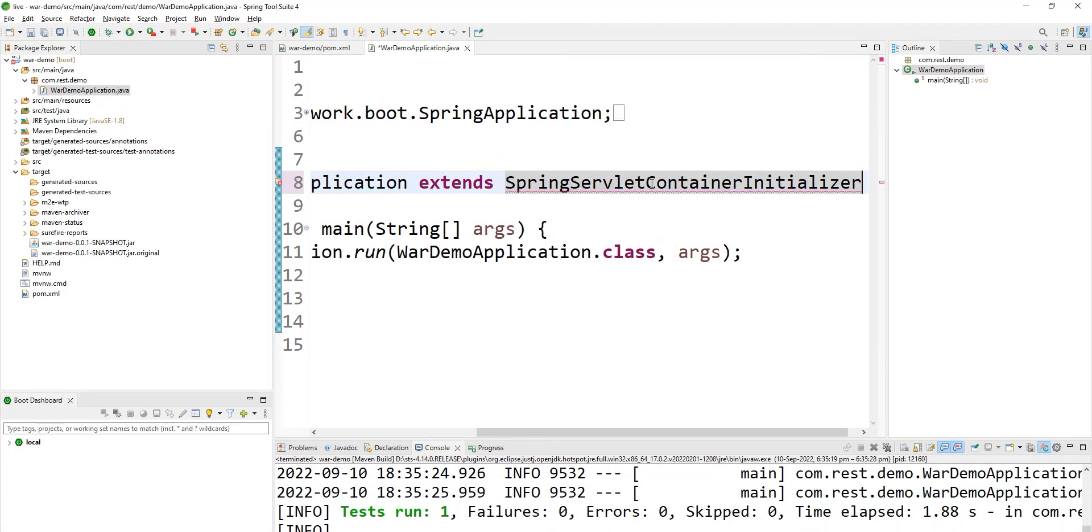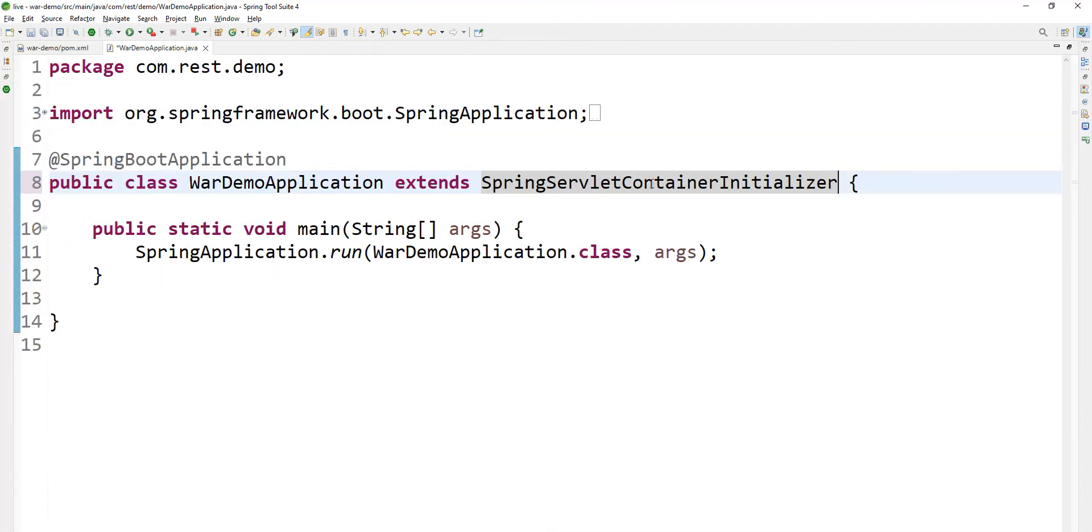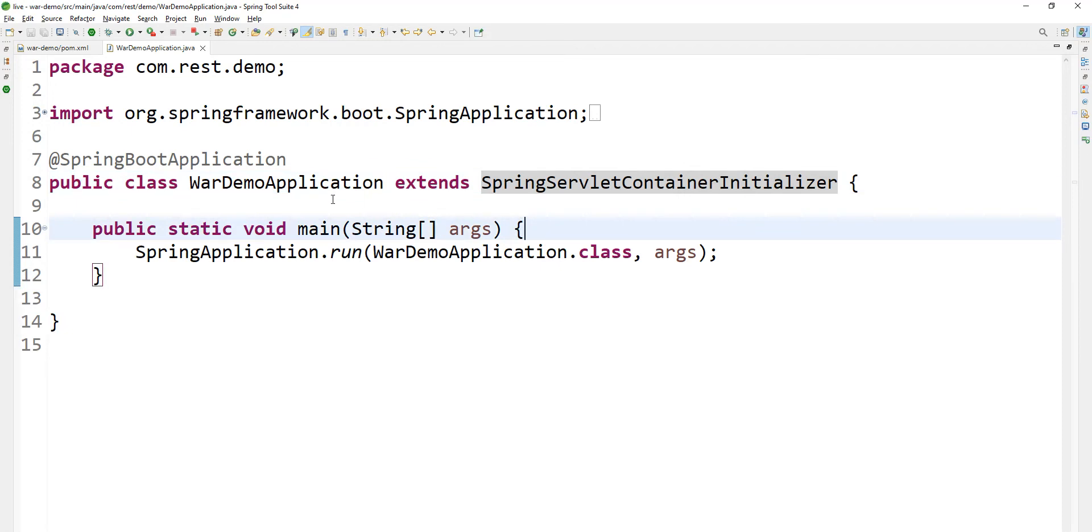You have to extend one class: extend SpringBootServletInitializer. This is the class you have to extend. Those are the two steps you have to do when you want to convert your JAR file into a WAR file.